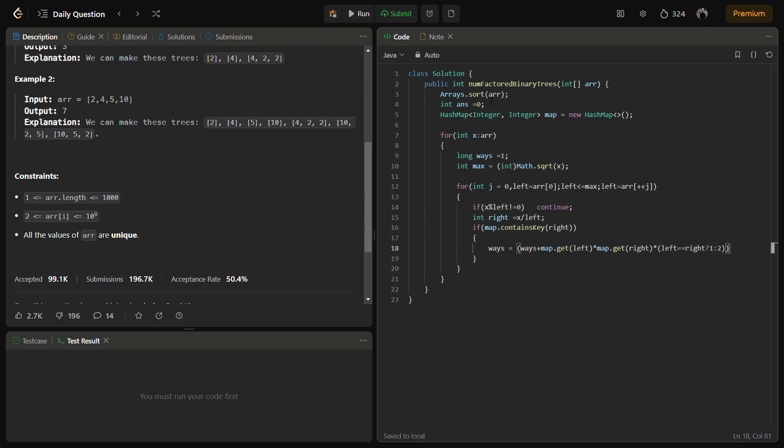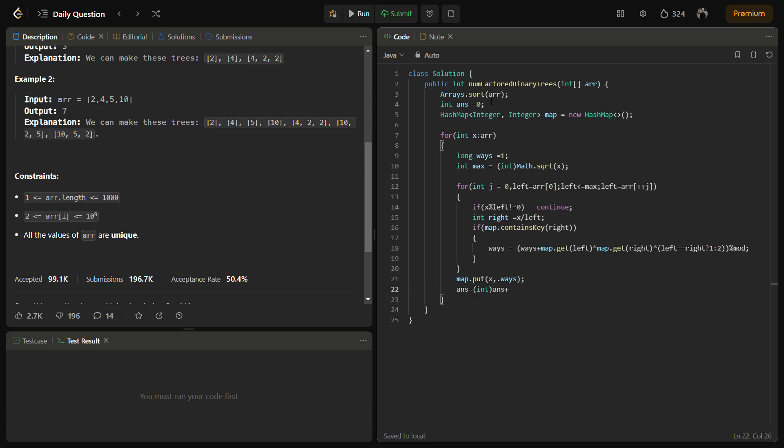And the answer is actually given in the form of modulus. We haven't defined the mod here, so we'll do it just. Here we can define map.put(x, ways). Otherwise, answer is going to and we simply return the answer.